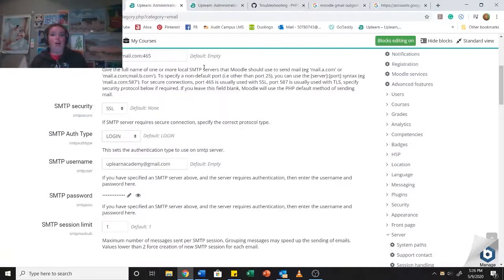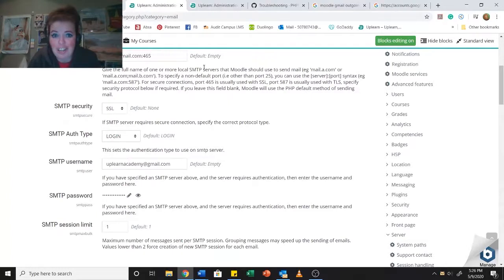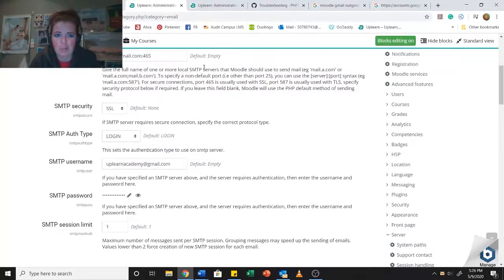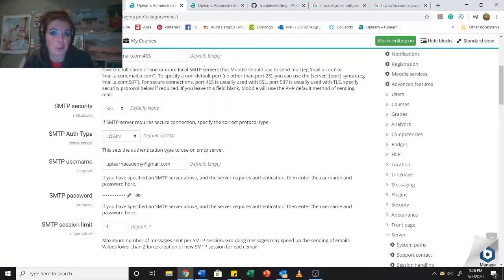Hey teachers, welcome back to Upland Academy. I'm Antoinette, and this is the class that I promised on how to set up Gmail on your Moodle.